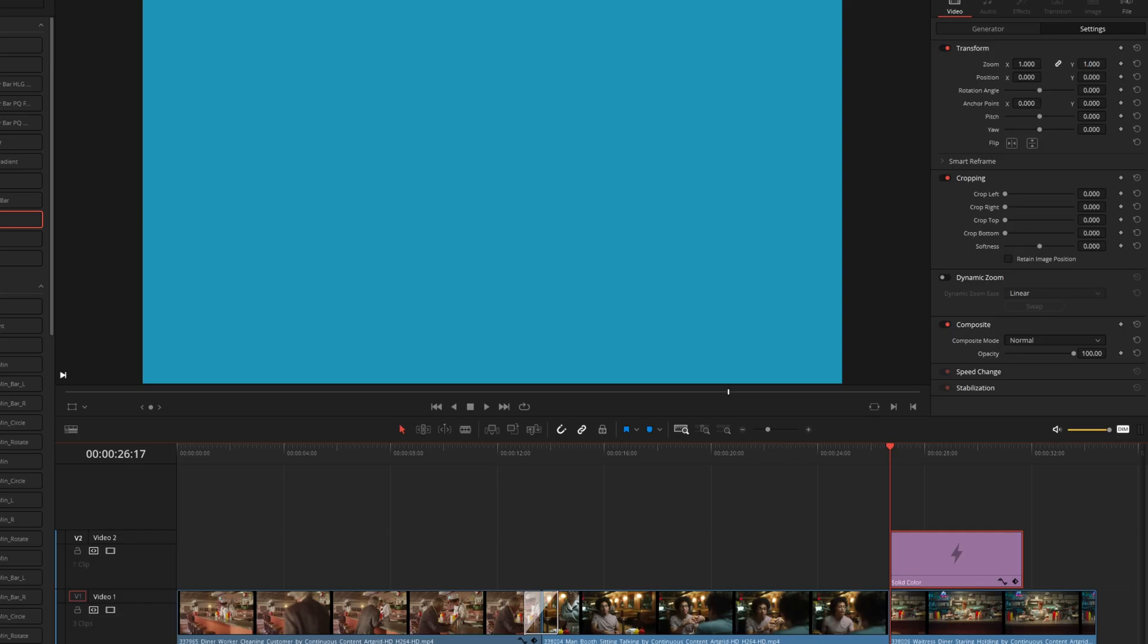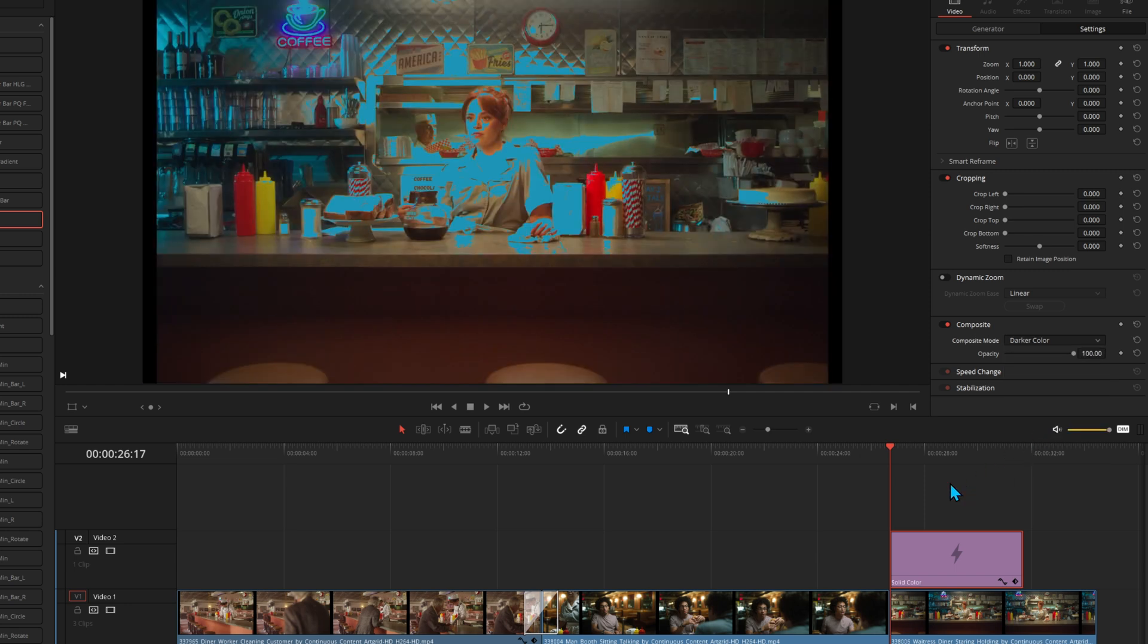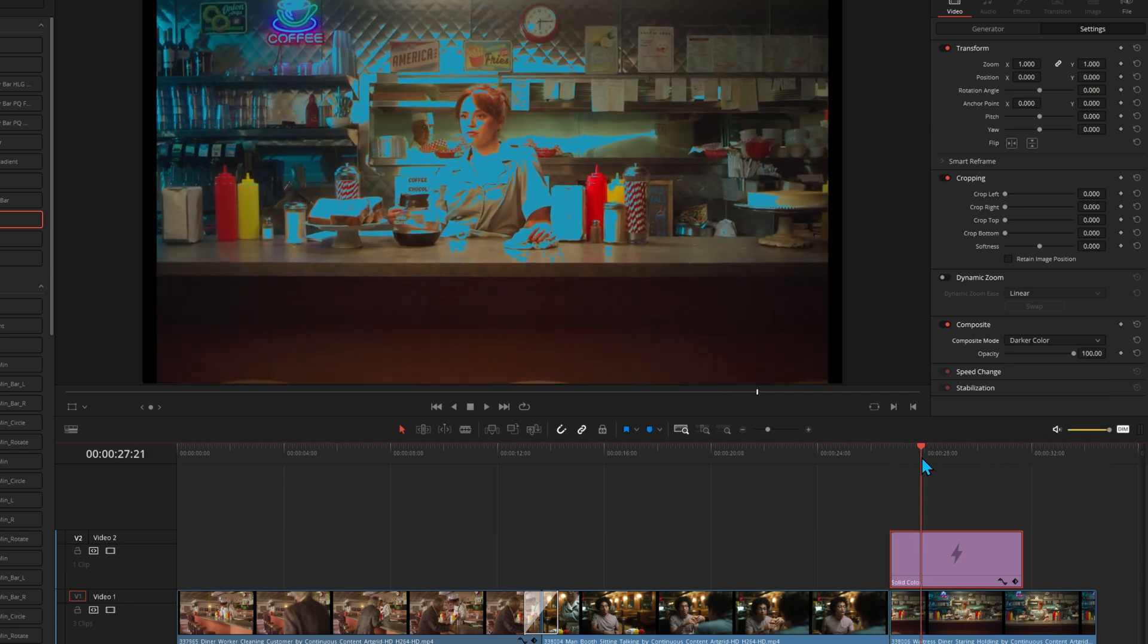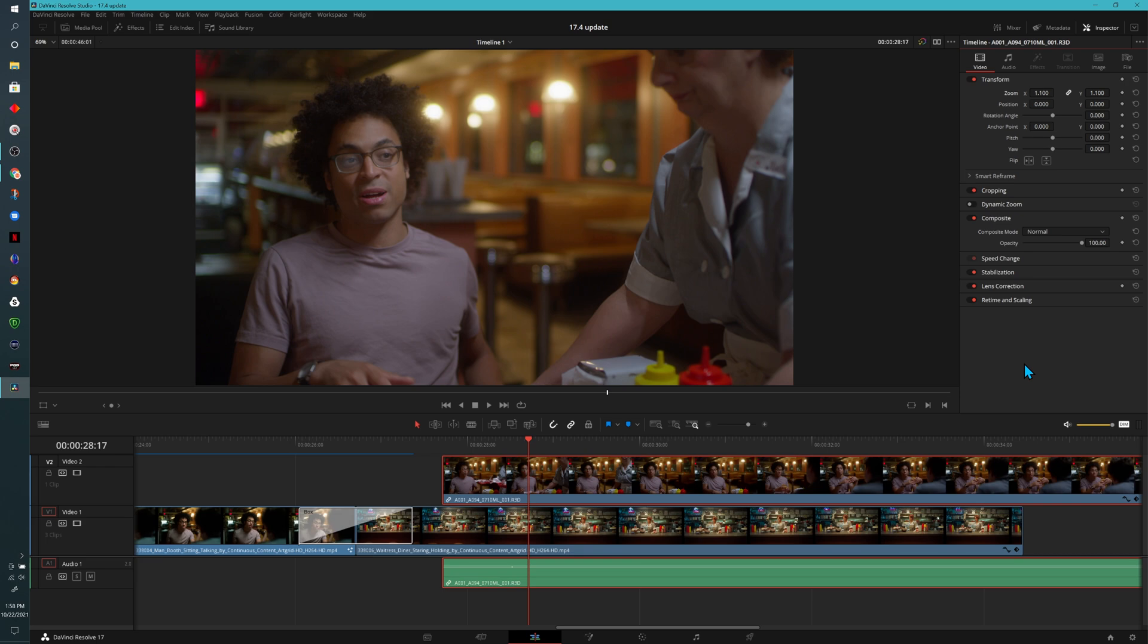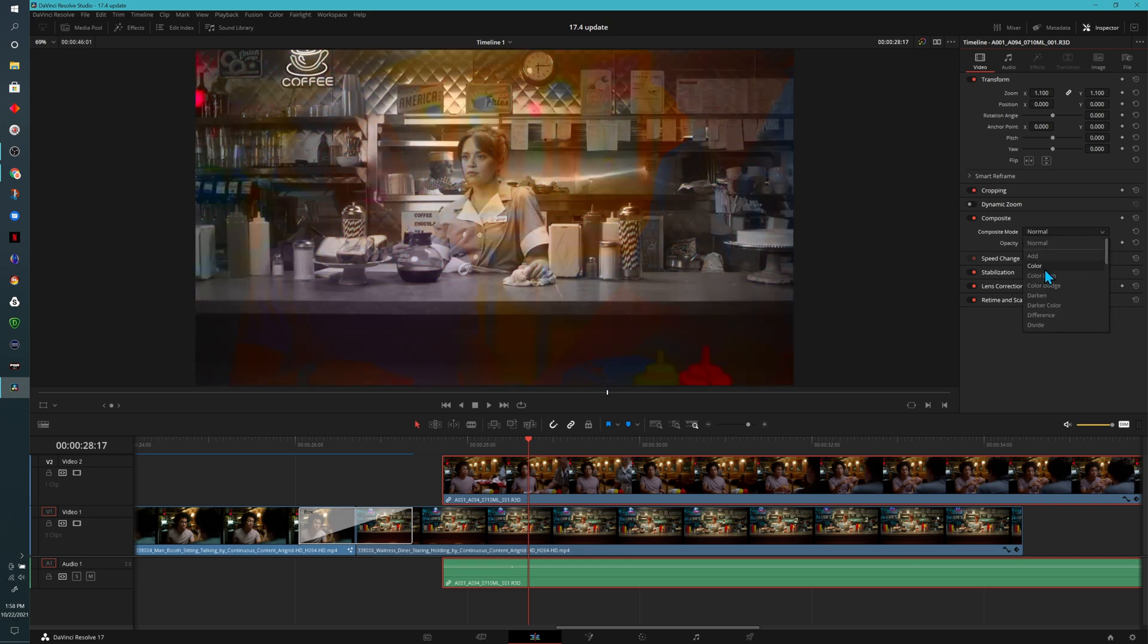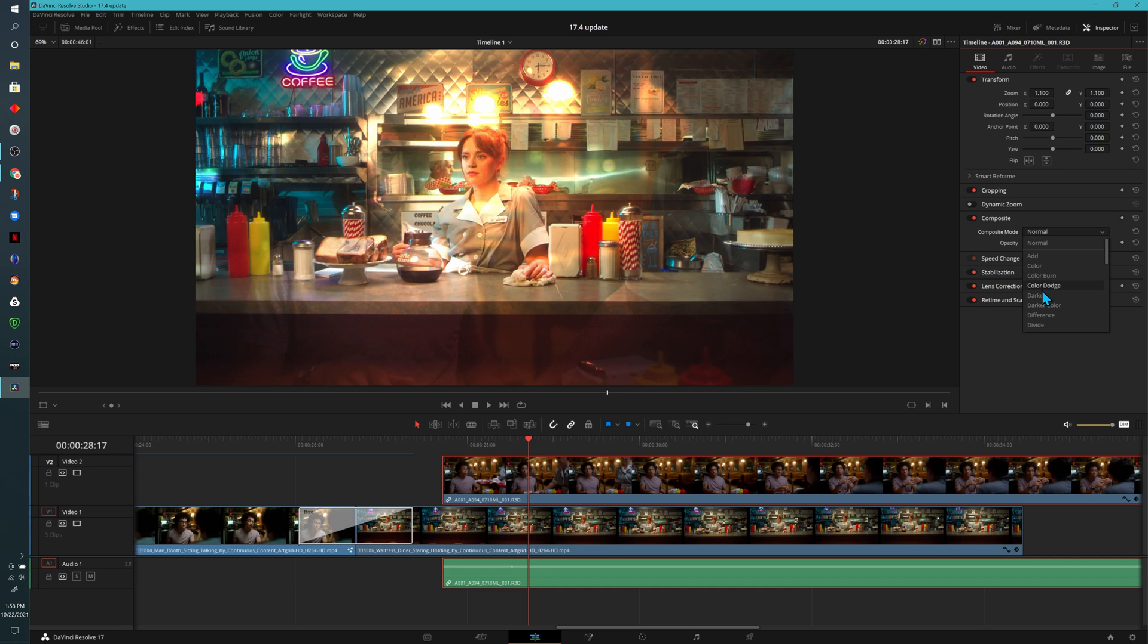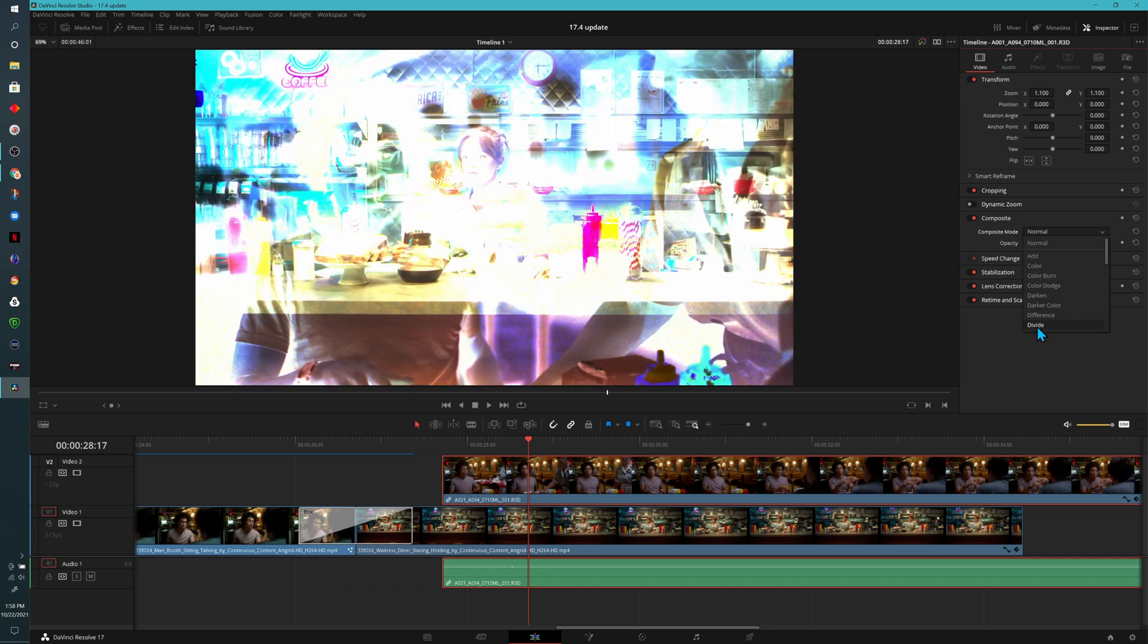In previous versions of Resolve, if you had a Fusion file or a video file on top of another video file in your timeline and you wanted to composite it, you'd have to choose the mode, and then it would show you what's happening between the two different files. But in version 17.4, all you have to do is come up to the composite section, and as we scroll down the list, it reflects the different modes within our viewer.